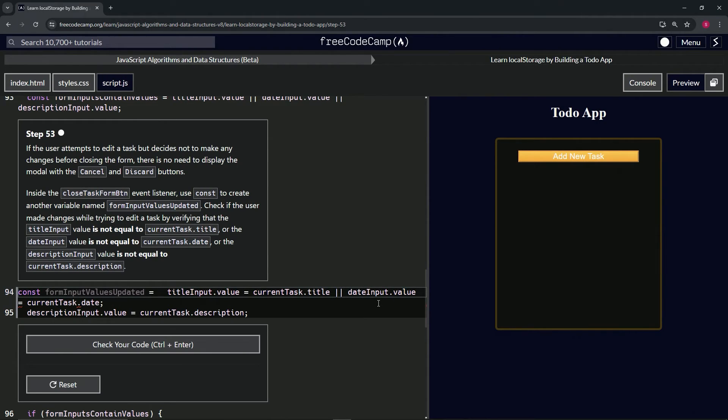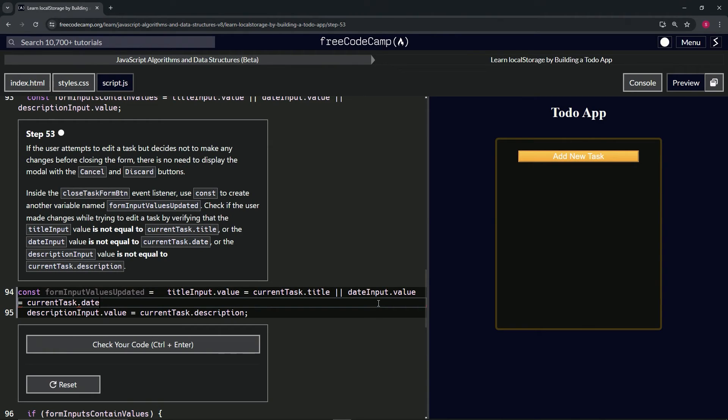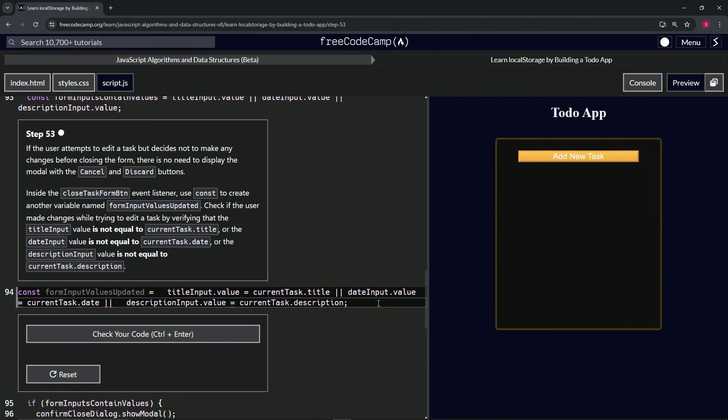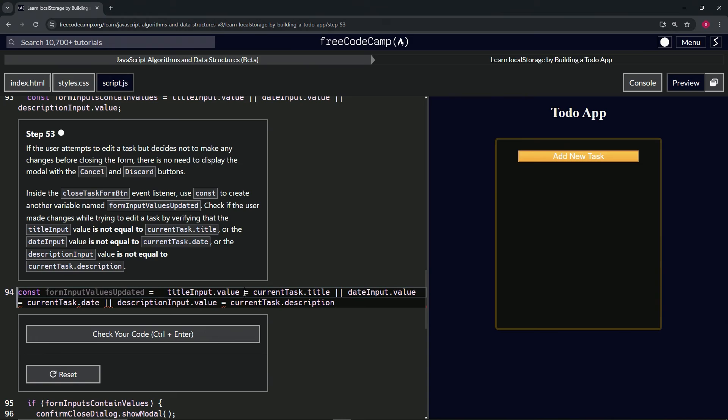We'll add the pipe pipe operators between each condition to create the OR logic. Now we've got these operators, but we're going to have to make these not equal operators.